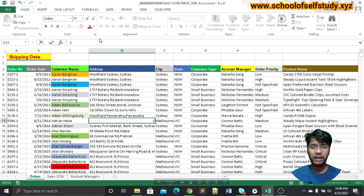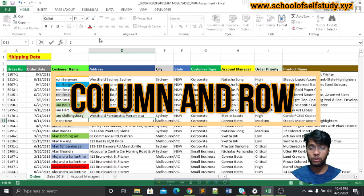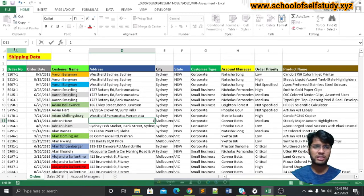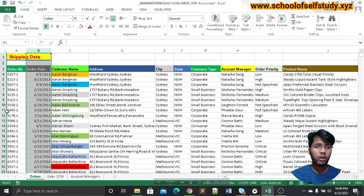We have a main point. We have a column, a row, and a row. We have a column, a row, and a row. We have a column select. We also have a manual select by checking A and B.